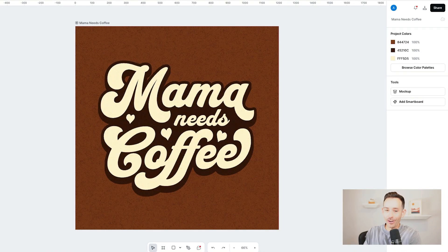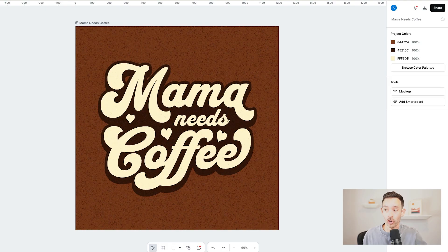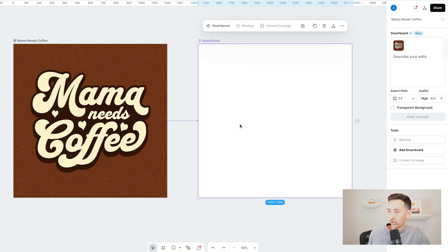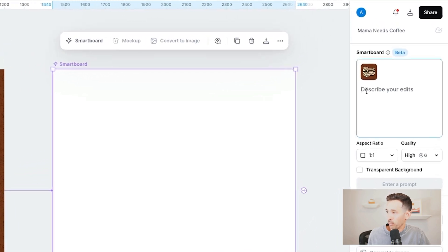I chose this Mama Needs Coffee template. Let's say you really like this t-shirt design template and want to create it in other trendy design styles, but you don't know how or where to start. I'll tap the art board, then select Add Smart Board, and this will generate a new board connected to our design template. Now using AI, we can create new designs inspired by this template without losing the original design. So let's add a prompt to our smart board.